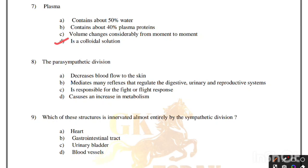The parasympathetic division: decreases blood flow to the skin; mediates many reflexes that regulate the digestive, urinary and reproductive systems; is responsible for the fight and flight response; or causes an increase in metabolism. Correct answer is option B — the parasympathetic division mediates many reflexes that regulate the digestive, urinary and reproductive systems.